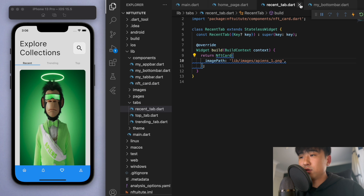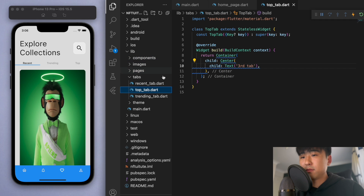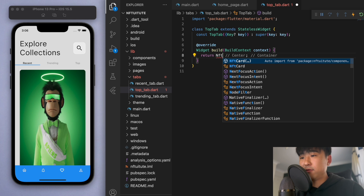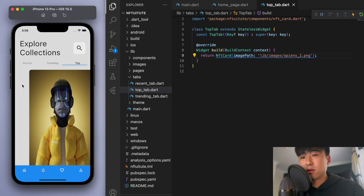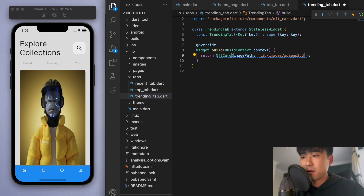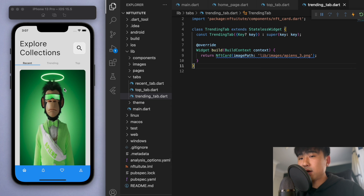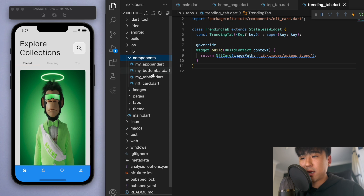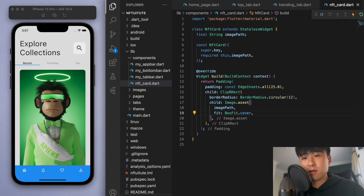Nothing should have changed except that we can now reuse this NftCard. Let's go to the other tabs — we just did Recent tab, let's go to the Top tab, give it the NftCard with library/images/apns_number_two. There it is. Then the Trending tab as well. Our picture is looking a little distorted, so let's go back to our NftCard and change this BoxFit — I think we should go for BoxFit.cover to keep the proportion the same while still filling up the space.